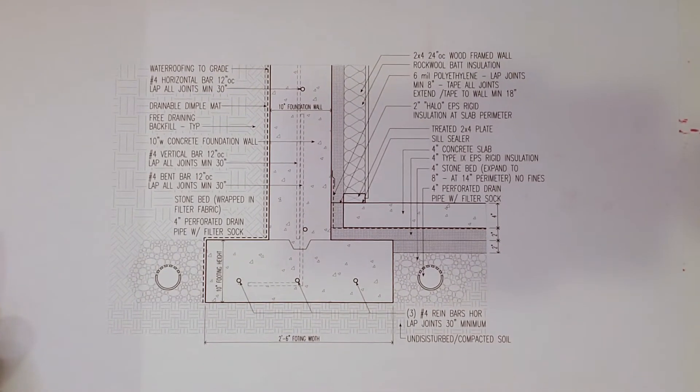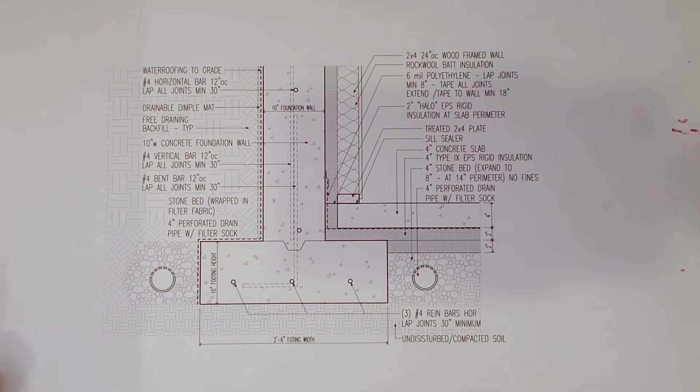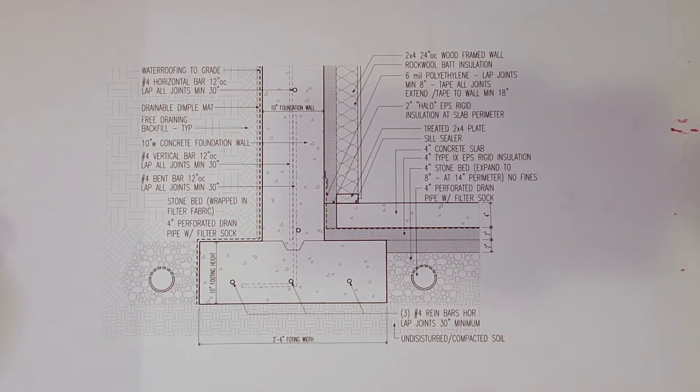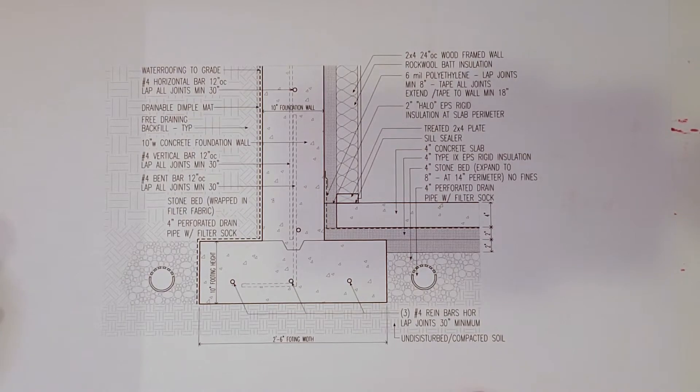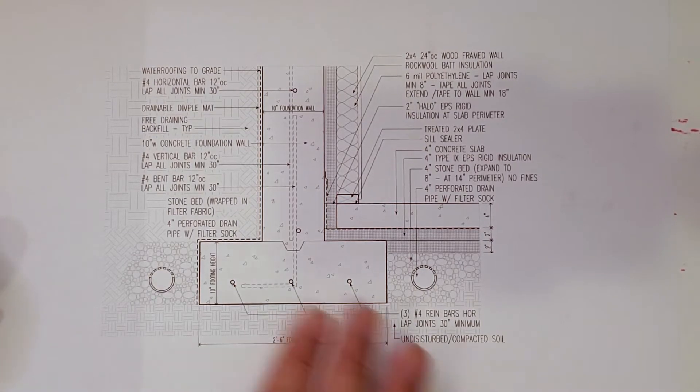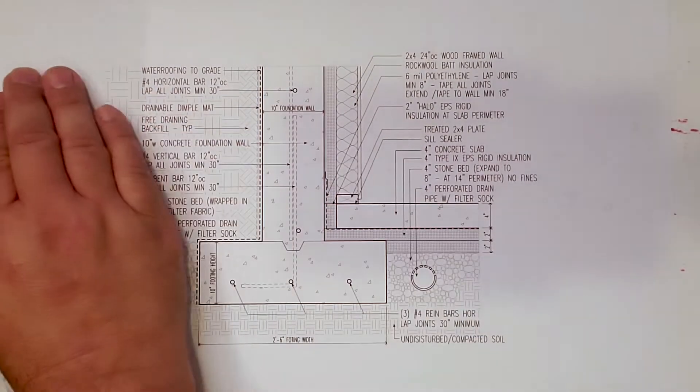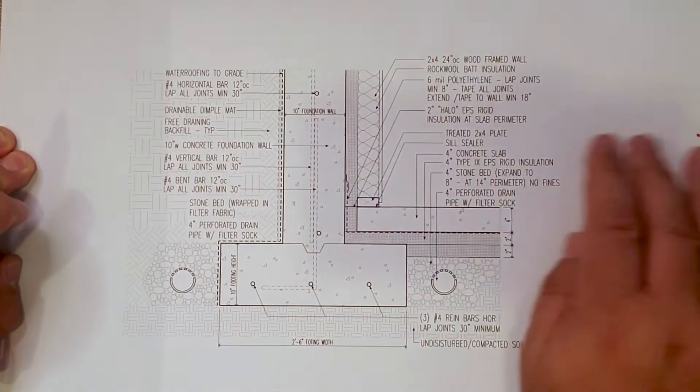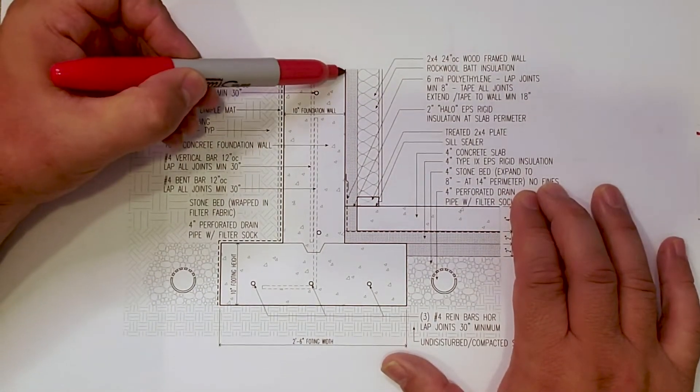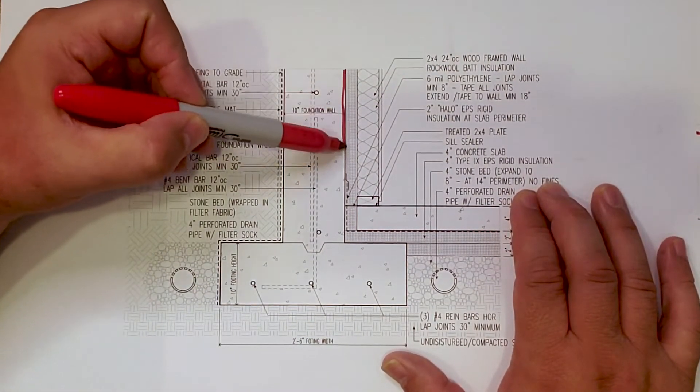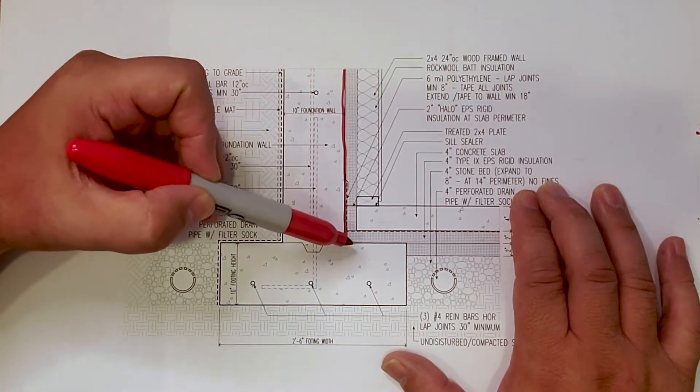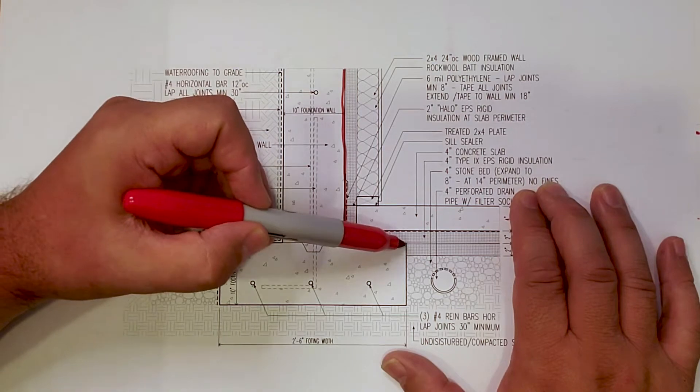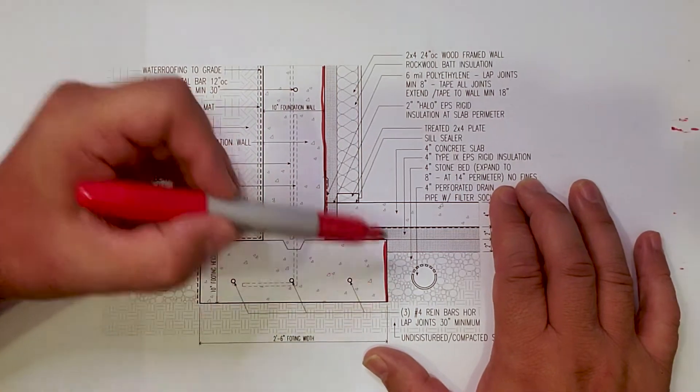Let's register that right quick. Alright. So there you have it. Footing detail. You can see the outline of the footing here. A lot of things happening here.